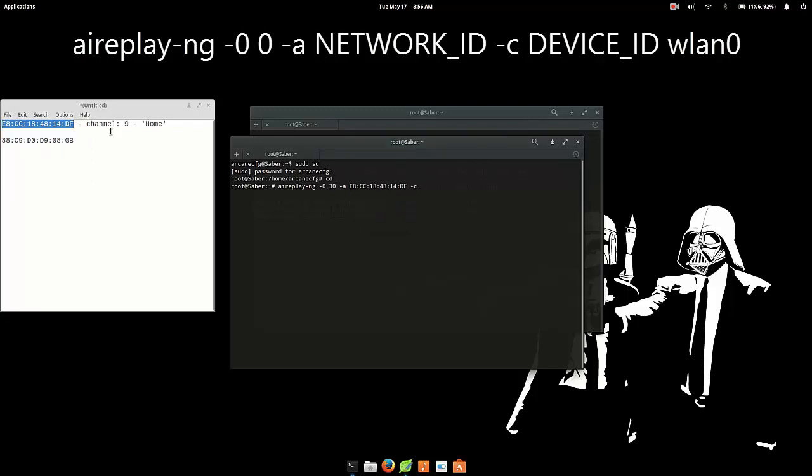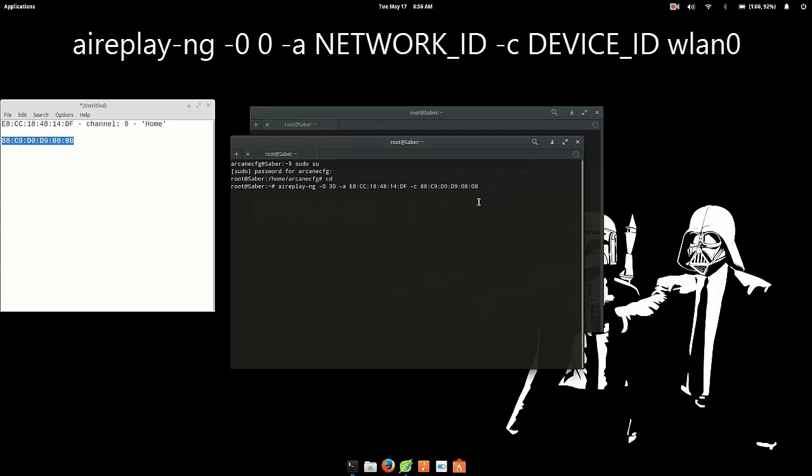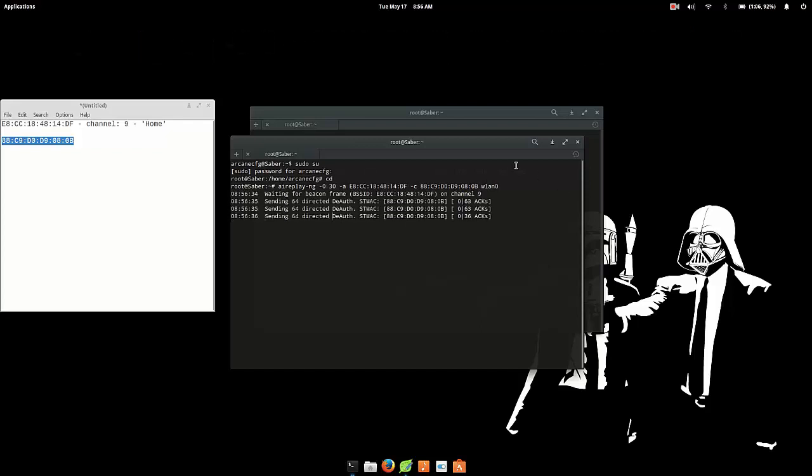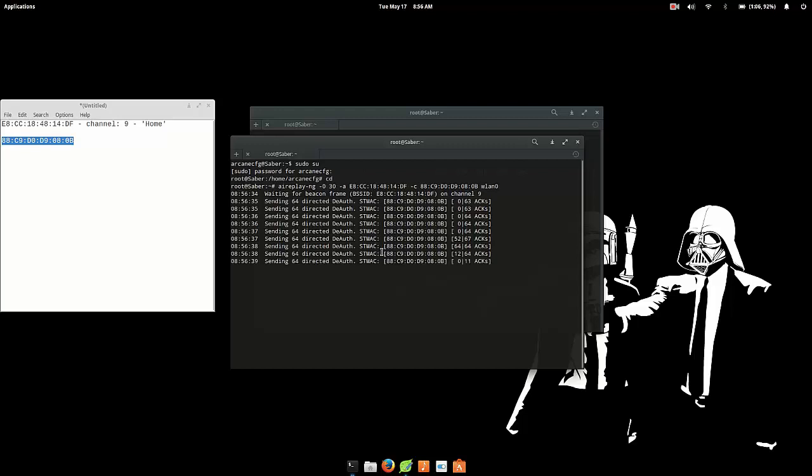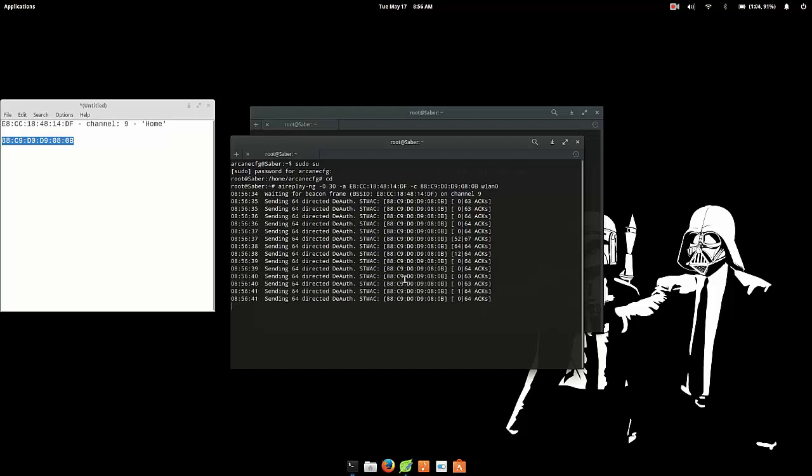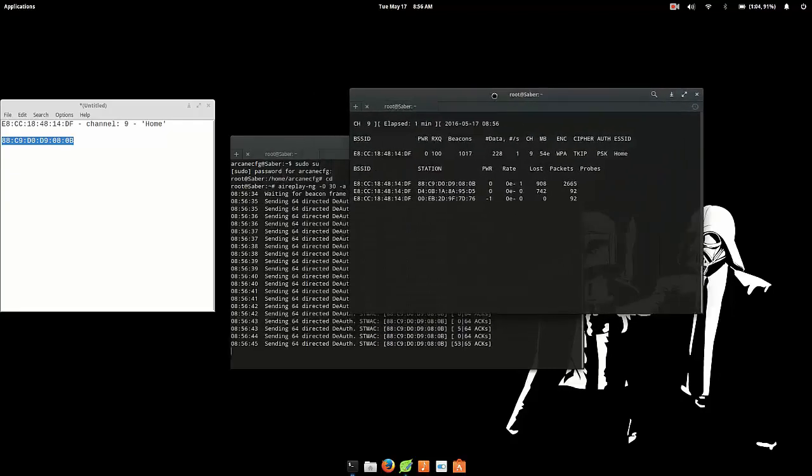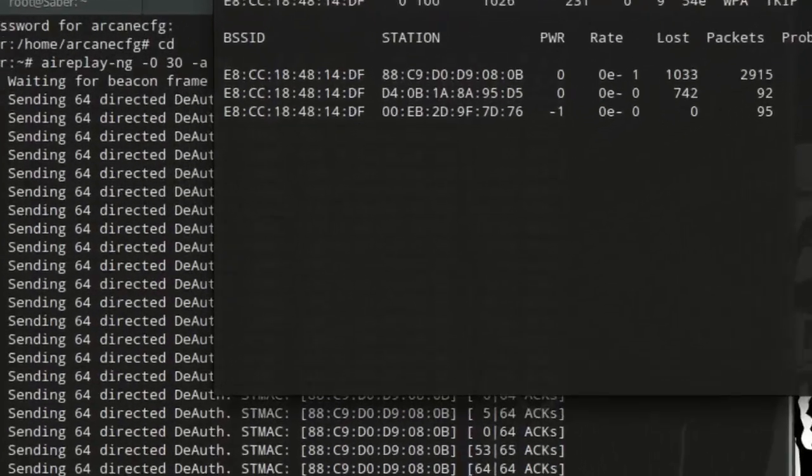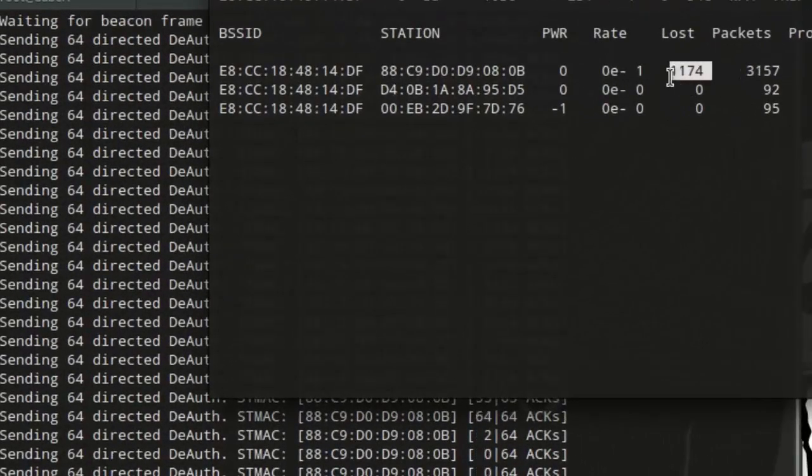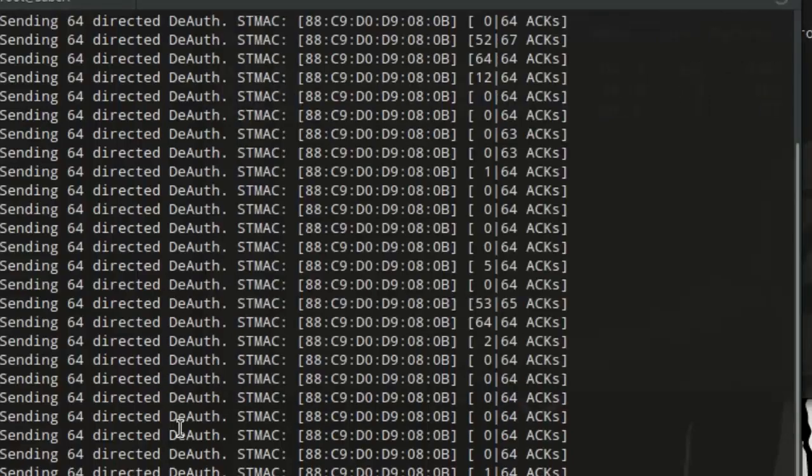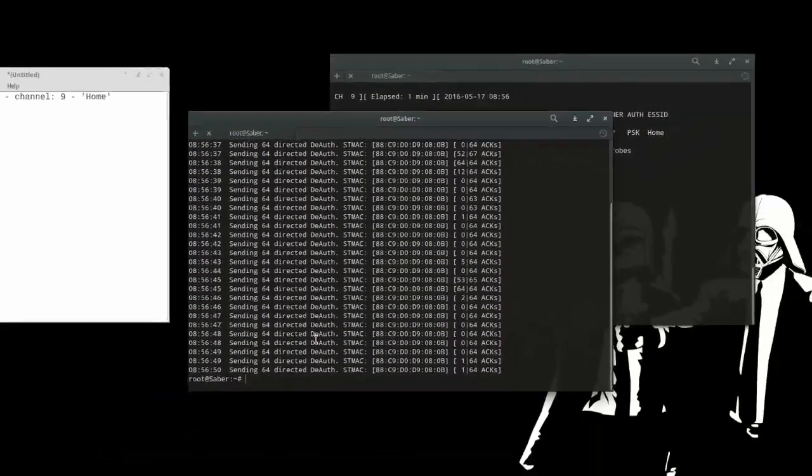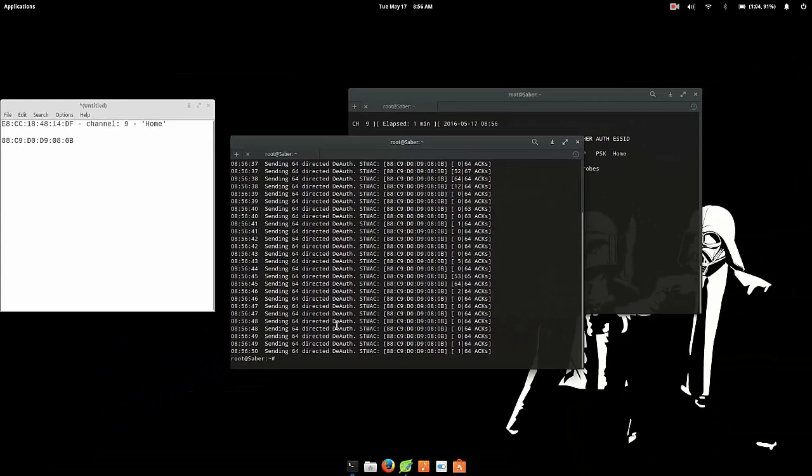Space bar -c then the ID of the device that you want to kick out which is going to be this one, space wlan0 or the name of your wireless card. Now just enter and boom, you are now sending the de-authentication packets to the target. So if you go to this terminal window you can see that the number of lost packets are getting higher. And if I were to take a look at my phone, yep I can see that I have been disconnected from the Wi-Fi network.